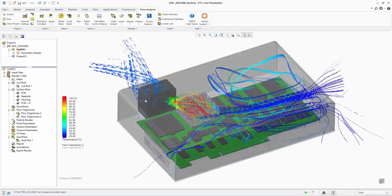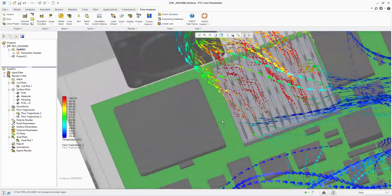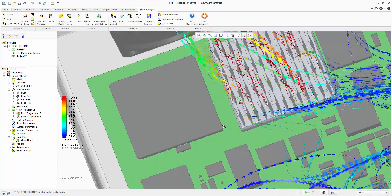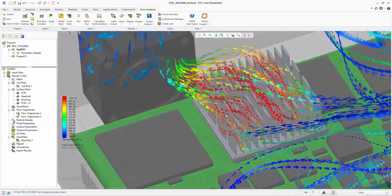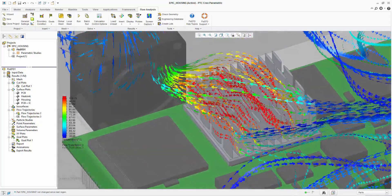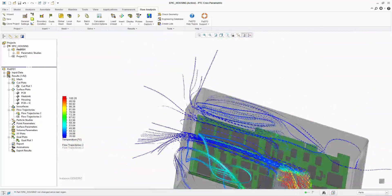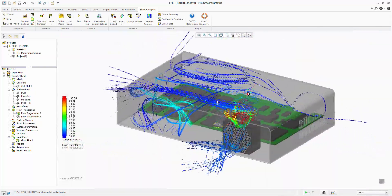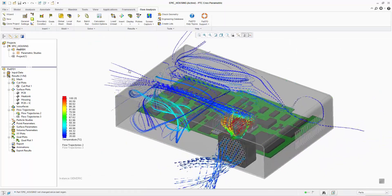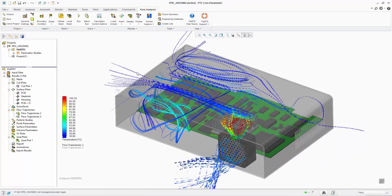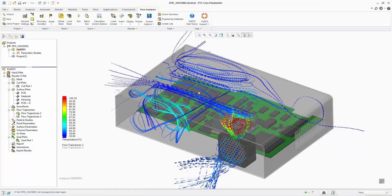Flow trajectories show how the airflow moves around inside the enclosure. Here we have the airflow through the heatsink being animated. The majority of the airflow is entering from the vent slots on the right.